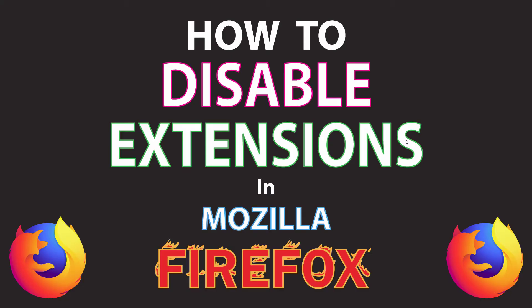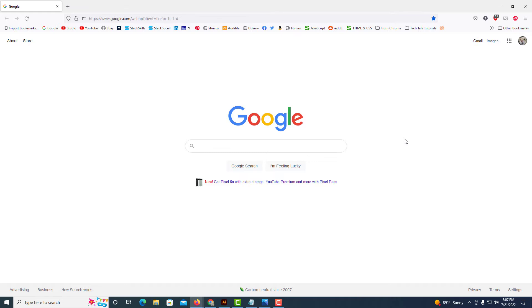This is going to be a video tutorial on how to disable extensions in the Mozilla Firefox web browser. I'll be using a desktop PC for this. Let me jump over to the Firefox browser. Okay, I have Firefox opened.